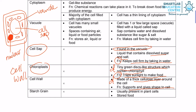Starch grains are normally present in the plant cell. The description is that they are there to store food. Starch grains are found in the cytoplasm and are slightly smaller than chloroplasts.